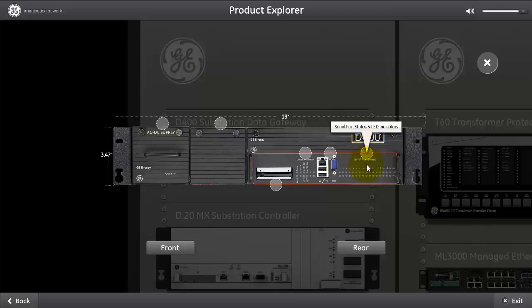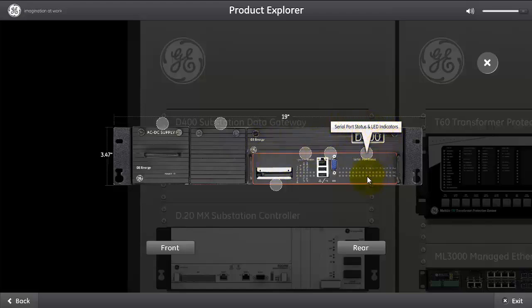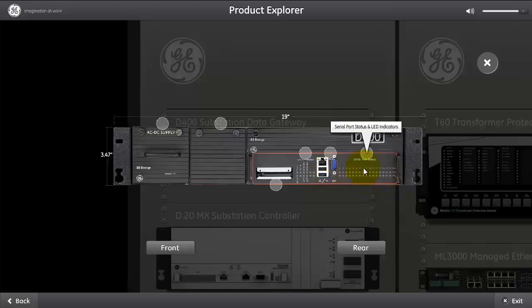The last set of LEDs available on the main CPU is the serial port status LED indicators. The D400 can have up to 16 serial communication ports, and the indicator on transmit and receive can show the activity to the user of the D400.